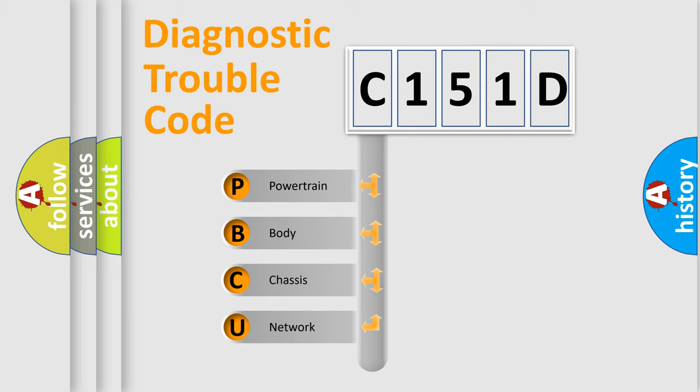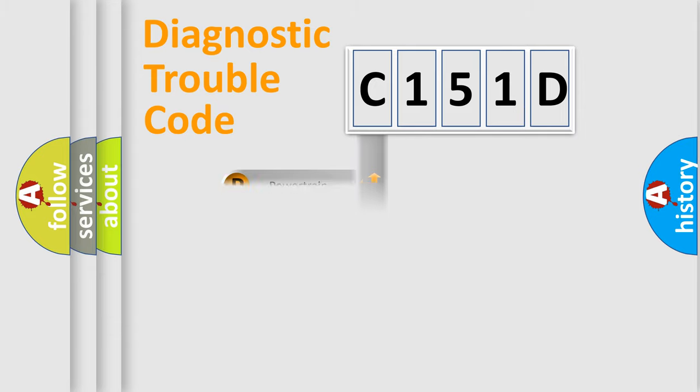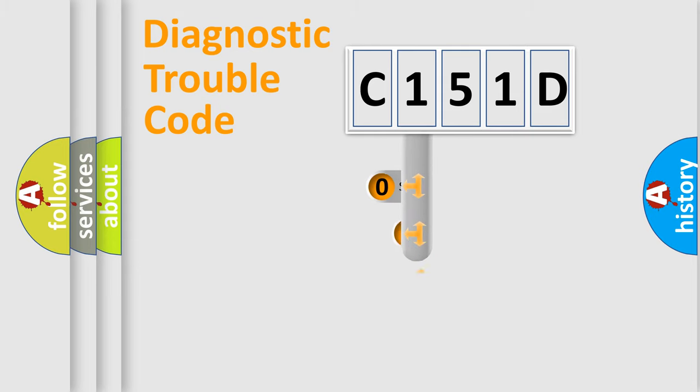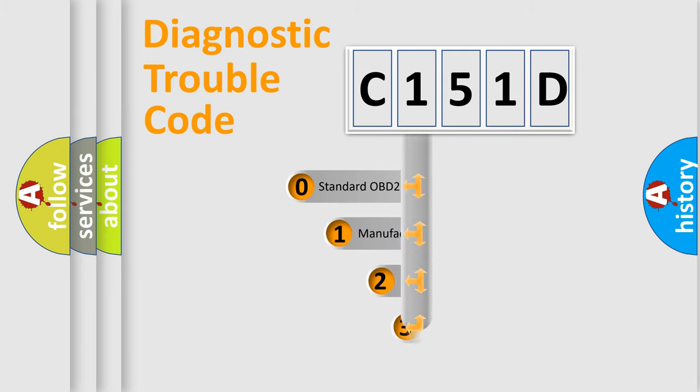We divide the electric system of automobile into the four basic units: Powertrain, body, chassis, and network. This distribution is defined in the first character code.